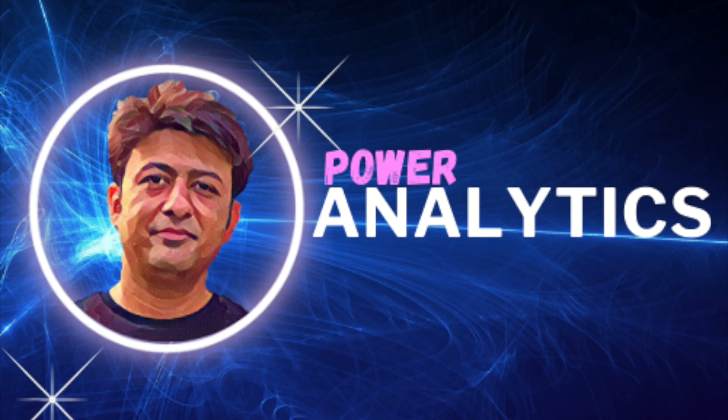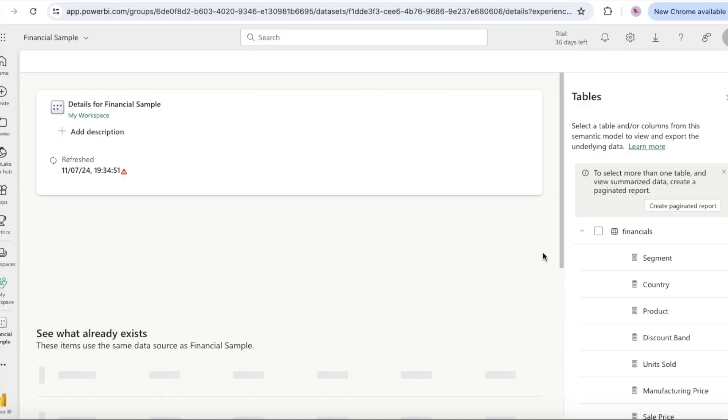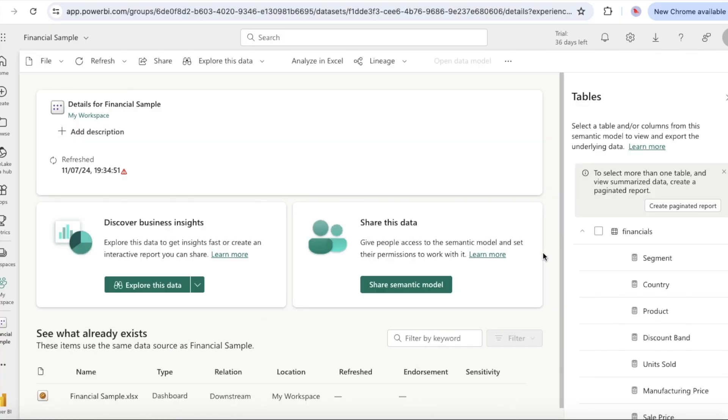Hello and welcome to Power Analytics. In this video we are going to learn how to create a report and dashboard in Power BI service.